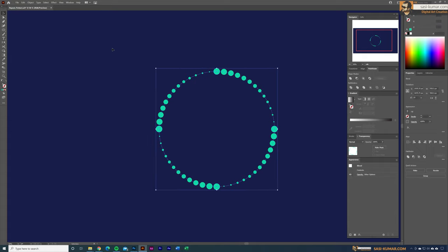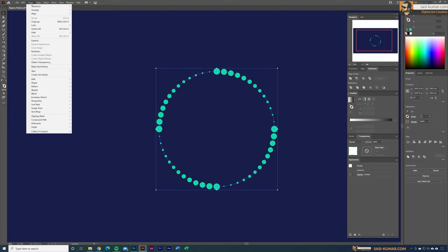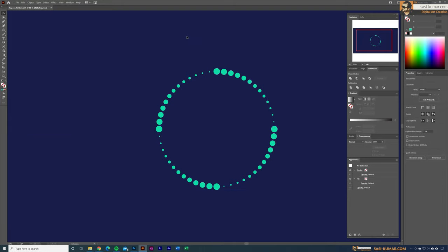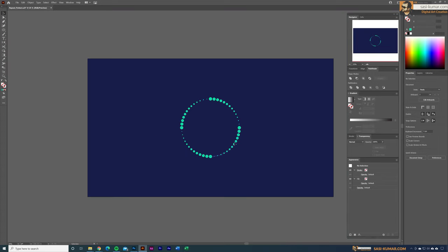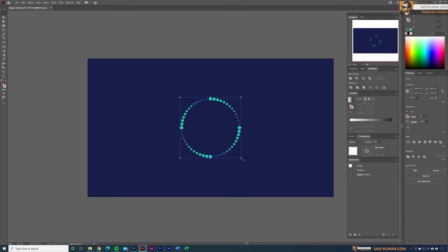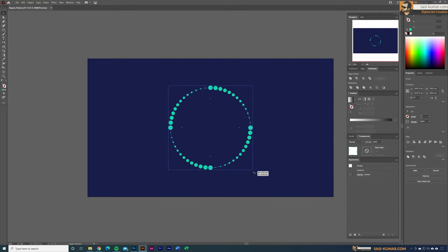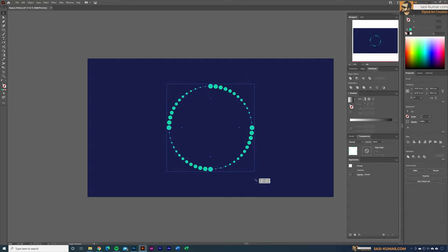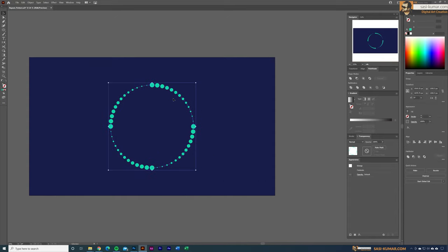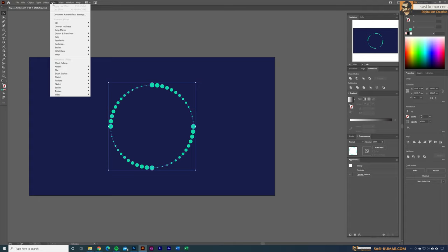Select all the shapes and press Ctrl+G to group them, or go to Object > Group. You can scale the group larger if you want.